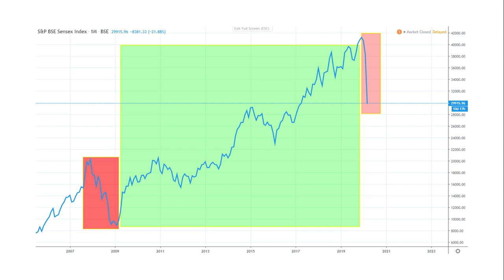However, recently due to the coronavirus outbreak, Sensex fell from 40,000 down to 29,000. So Sensex and Nifty represent the overall health of the market. During recessions or bad economic phases, Sensex or Nifty tends to fall, telling you that markets are not well. However, when the economy is flourishing, Sensex or Nifty goes up, telling you it's a good time to invest.